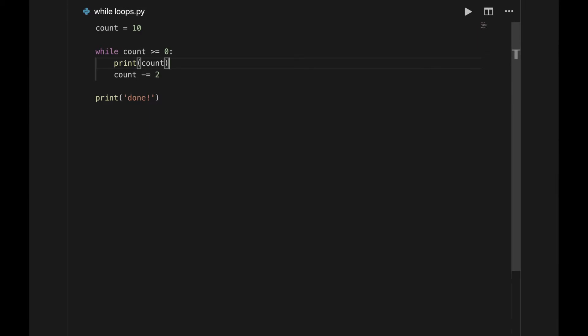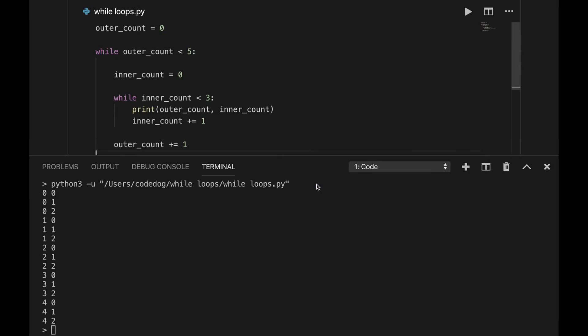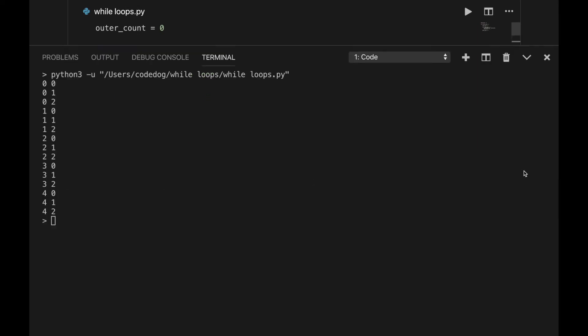Just like with if statements, you can also nest loops. Here I have two counting loops. The main loop uses the variable outerCount, and the inside loop uses the variable innerCount. So what happens when you put repeating code inside of repeating code? Well, you get more repeating. In this specific program, the inner loop will count from 0 to 2 every time the outer loop runs.